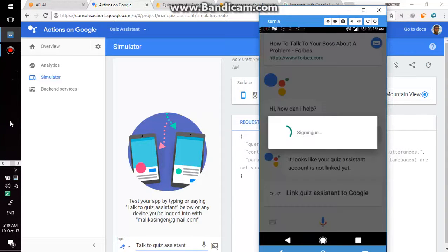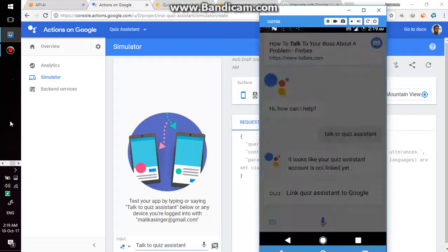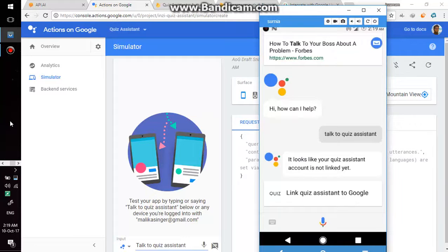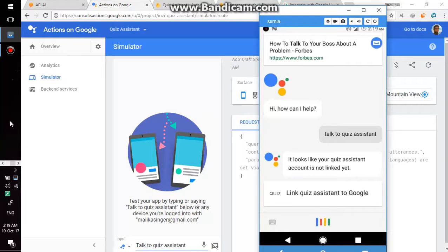There is no loader on login button. I will add it later since it is a minimal viable project. Okay, my account is linked and I have to say again talk to quiz assistant.